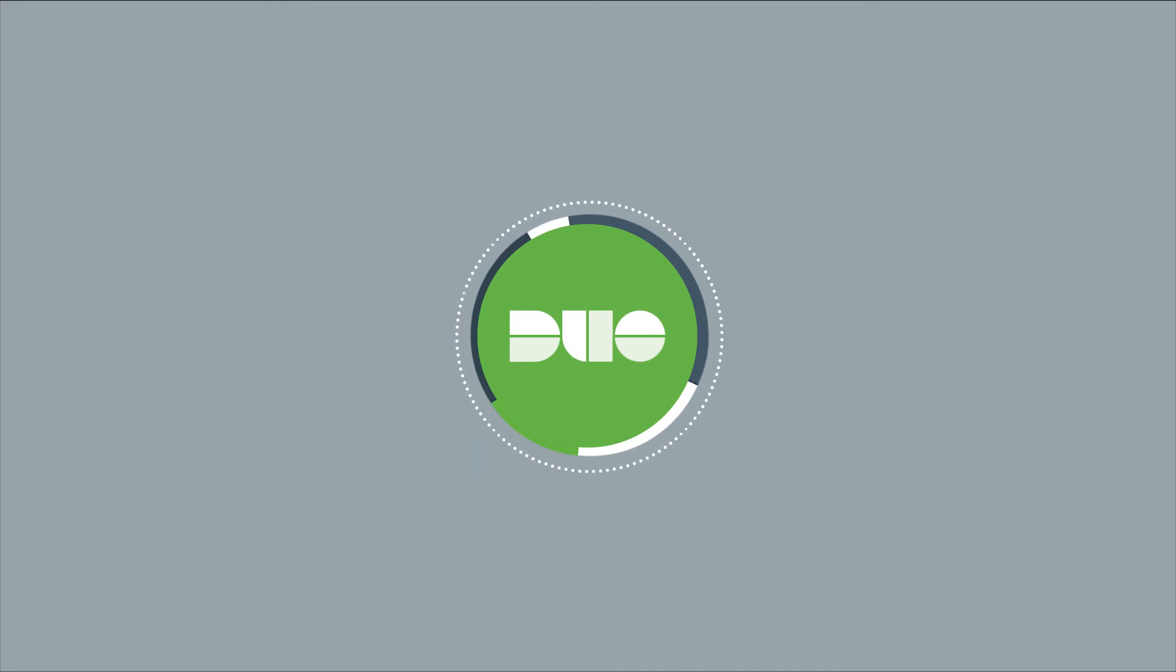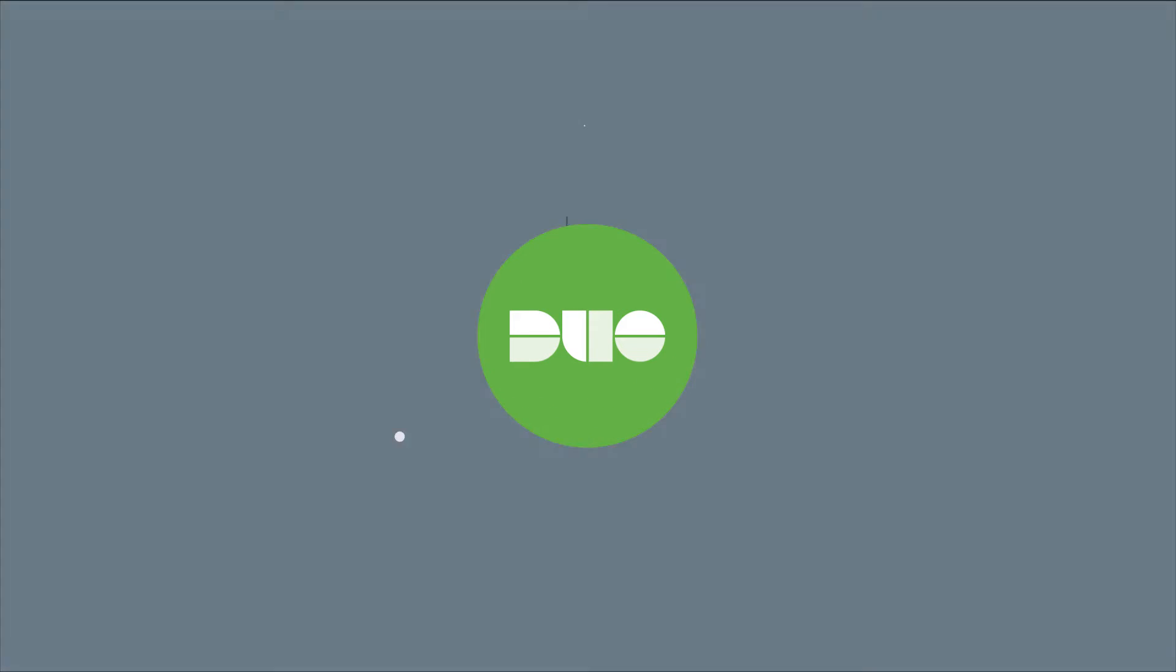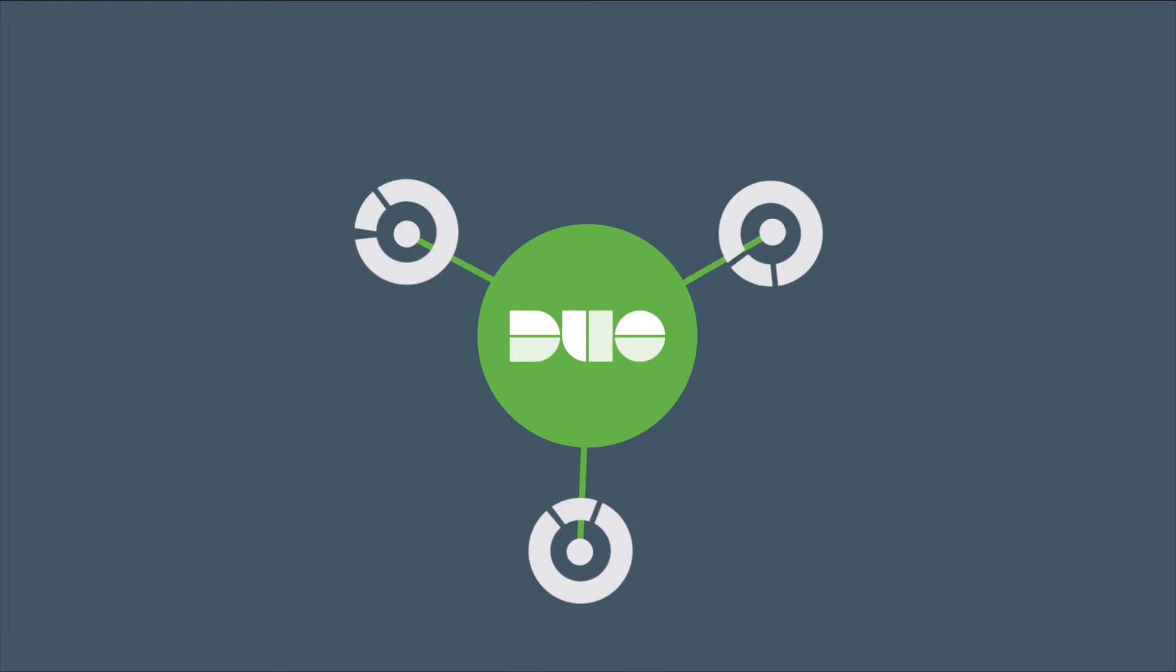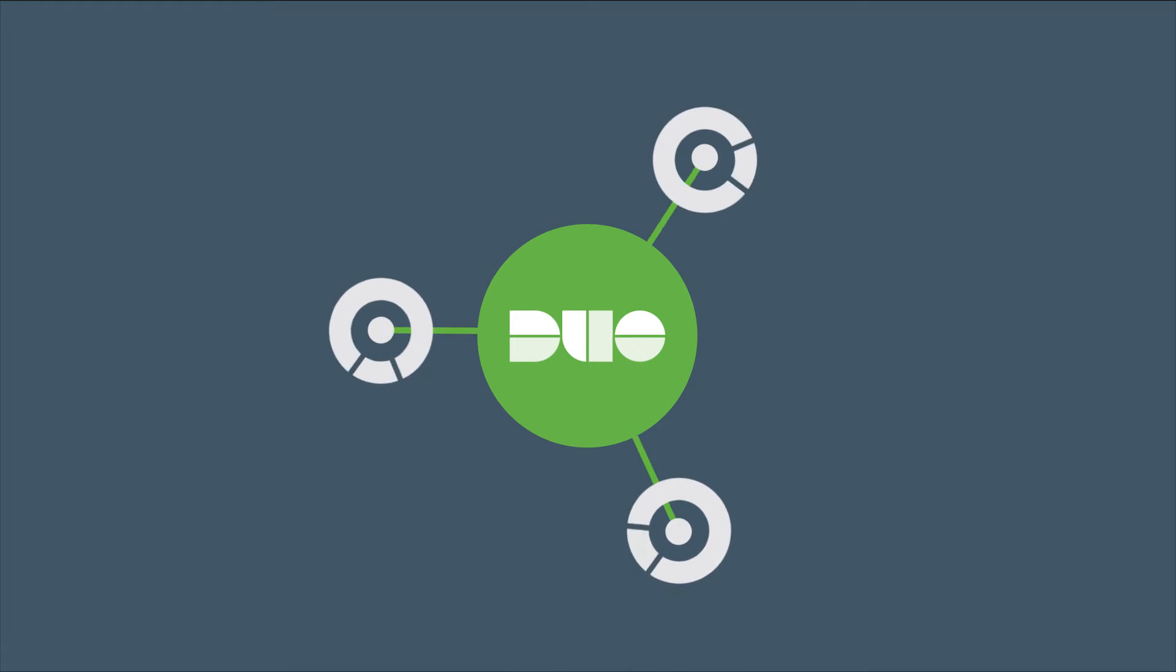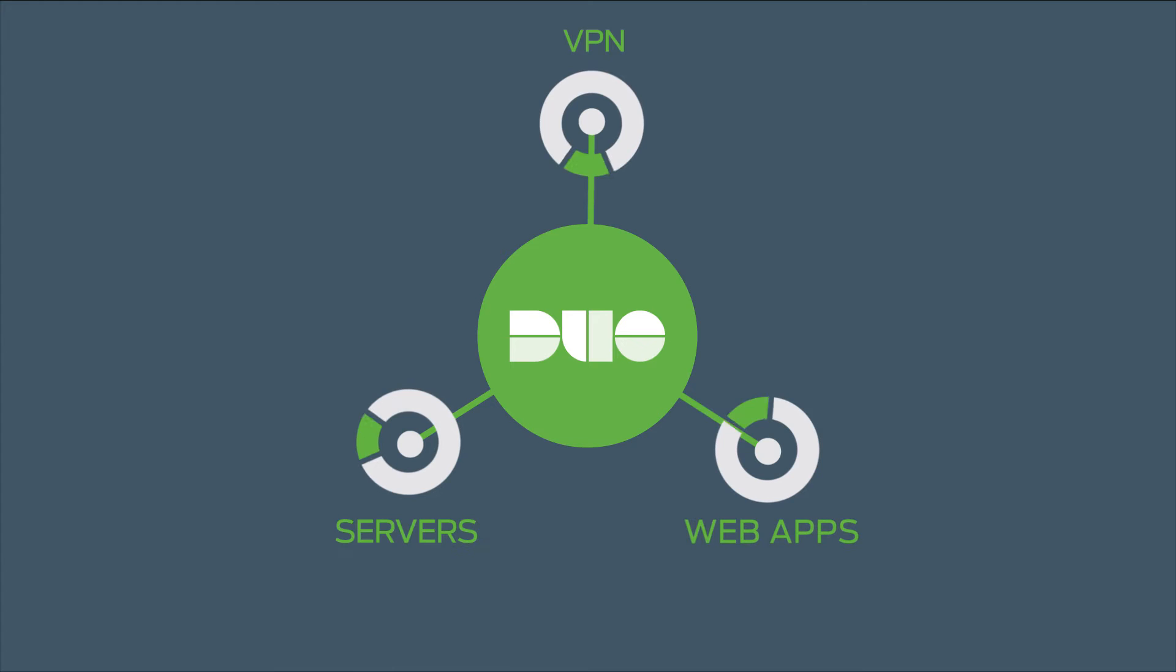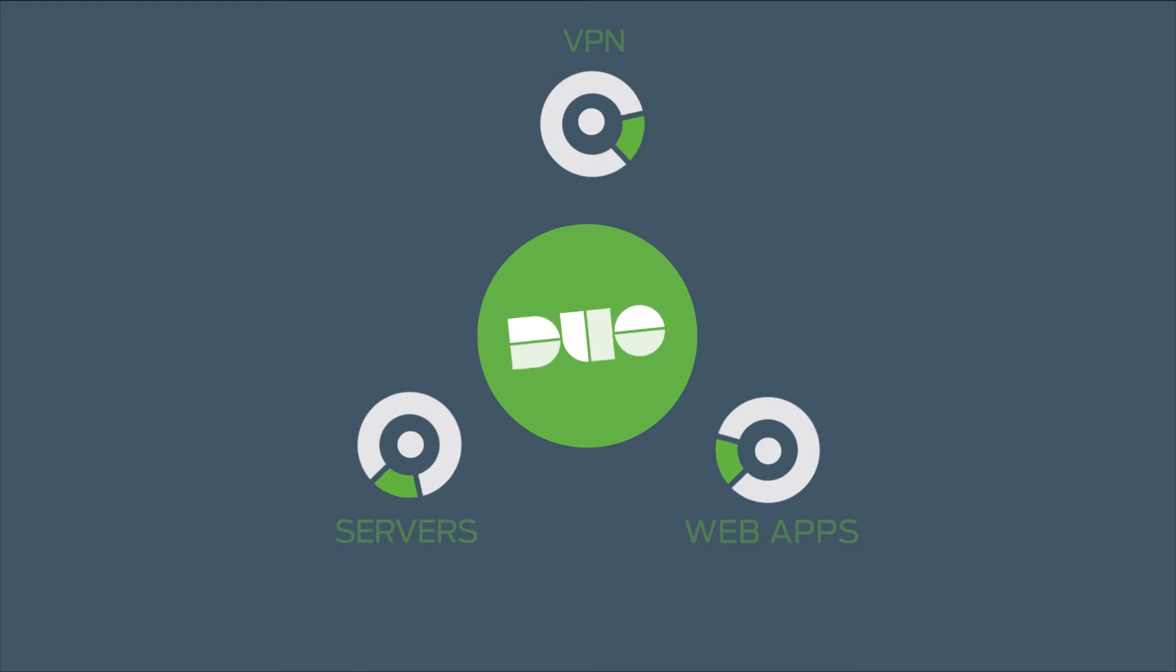Introducing a modern take on two-factor from Duo Security. Easily configure two-factor for your VPNs, servers, cloud apps and more.